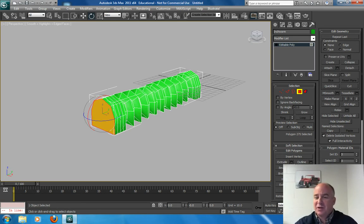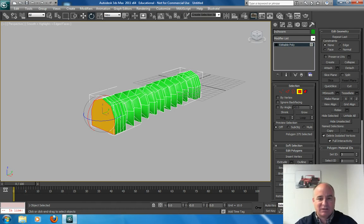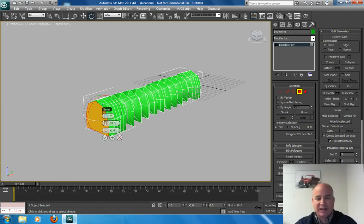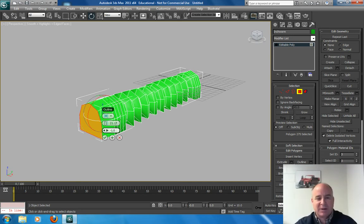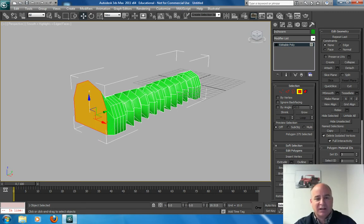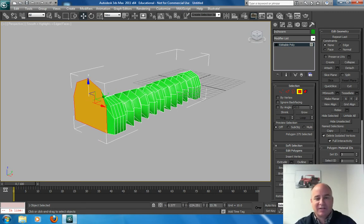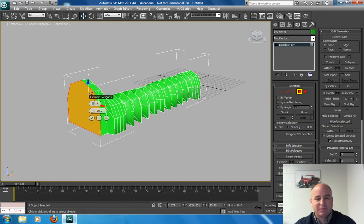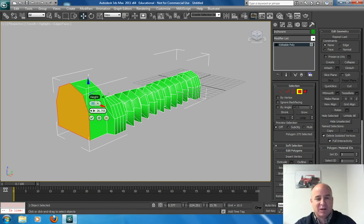So what I'm going to do is in the front here is I'm going to bevel. Just to kind of make so you know which way is the front. I'm just going to bevel the end here. And just make it bigger here. So you know what's the front.